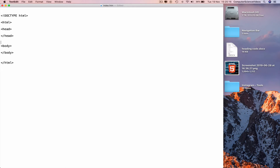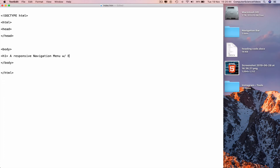Now go into the body and insert all the HTML programming to bring the navigation bar onto the screen. Add an h1 heading: 'A Responsive Navigation Menu with Equal Links', then close the h1 tag. On a new line add a div with class equals 'navbar'.